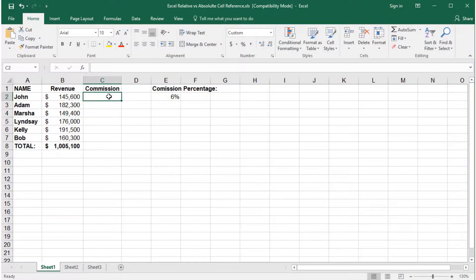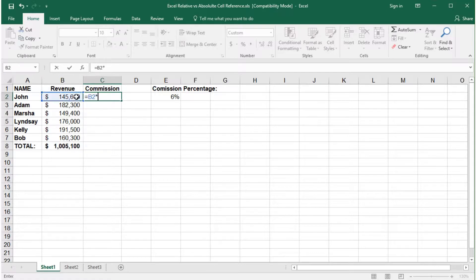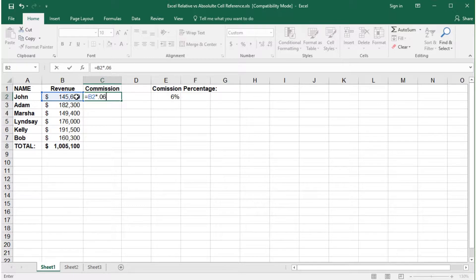For this example, let's add a commission formula. The formula is equals B2, which is the revenue, times 0.06, which is based on a 6% commission.